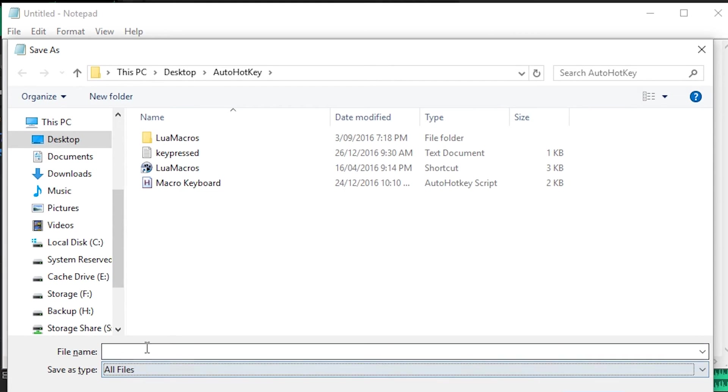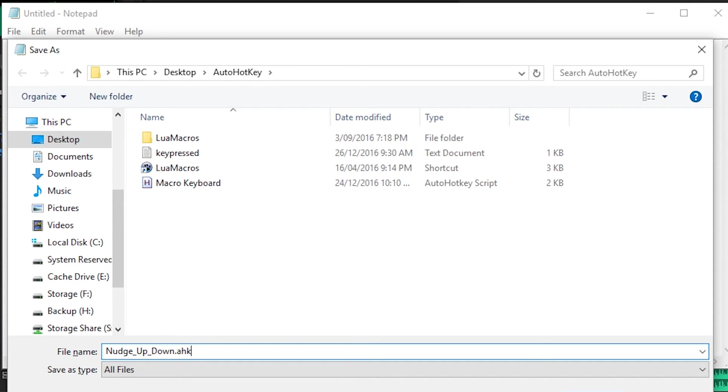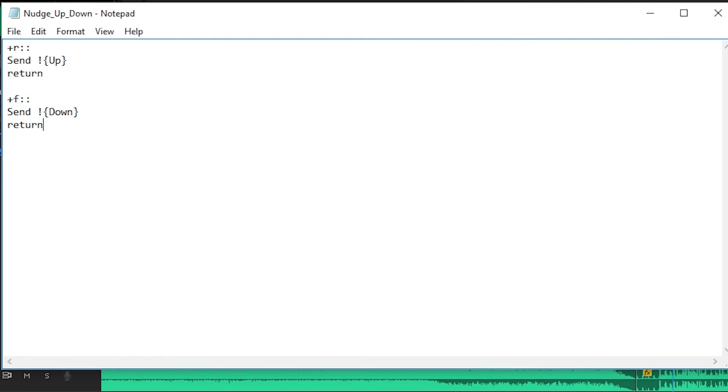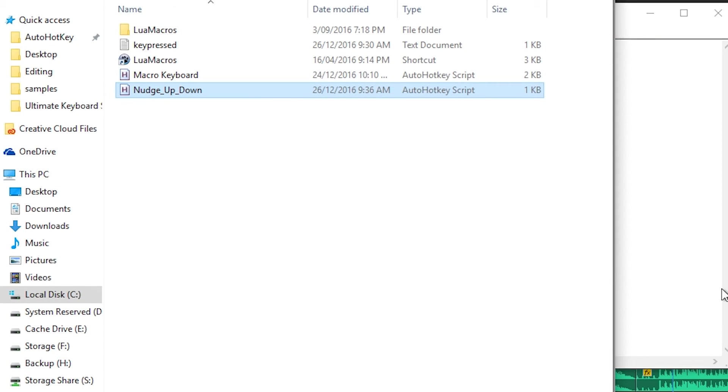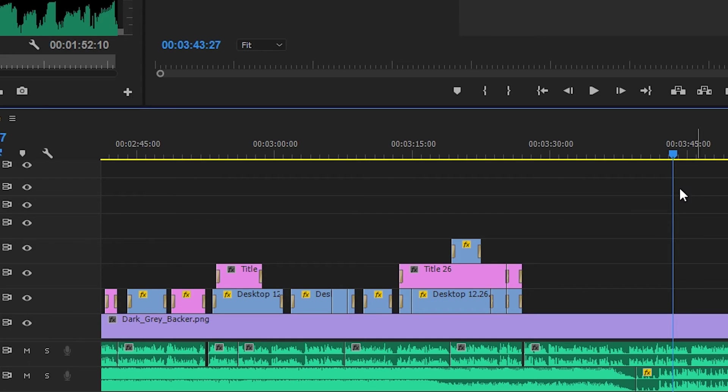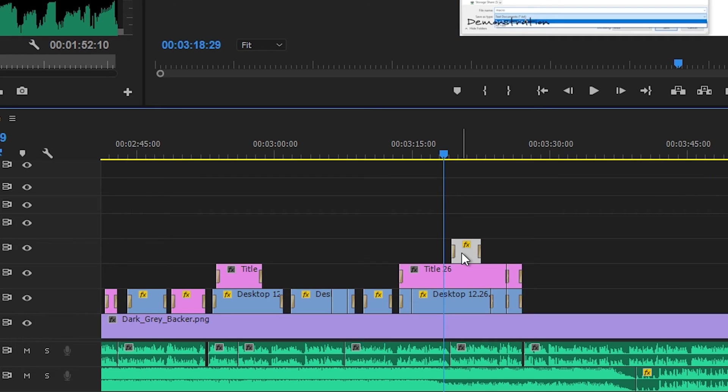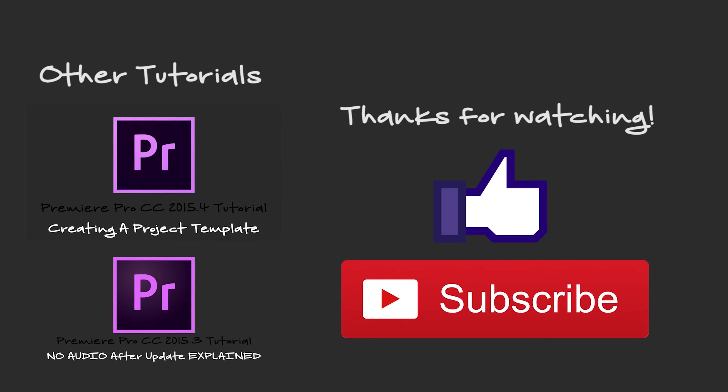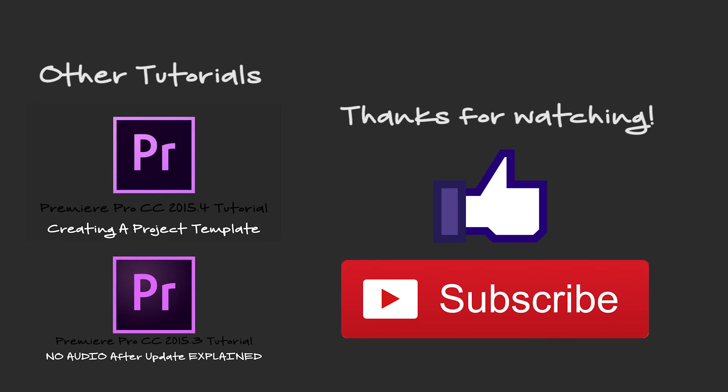Remember that return must be added at the end of your macro, or all macros below will activate. From here, the stage is yours. Create as many macros as you wish for all different functions. That essentially wraps up the video.